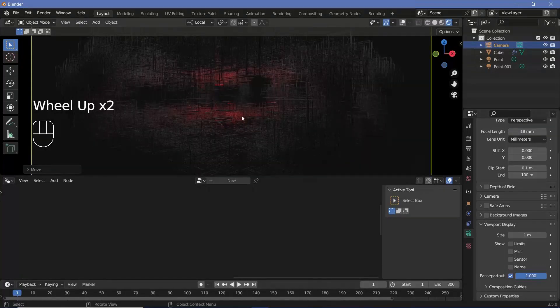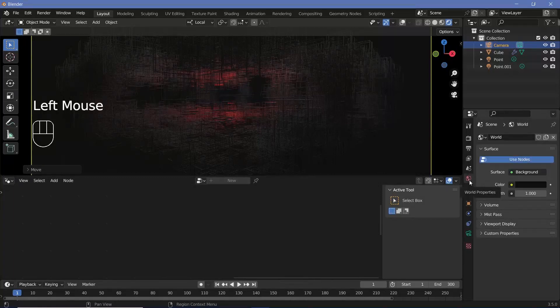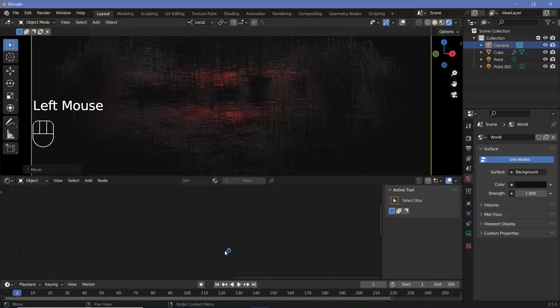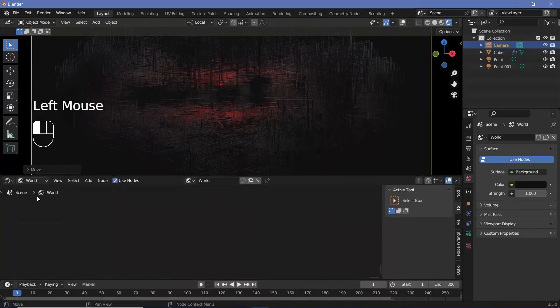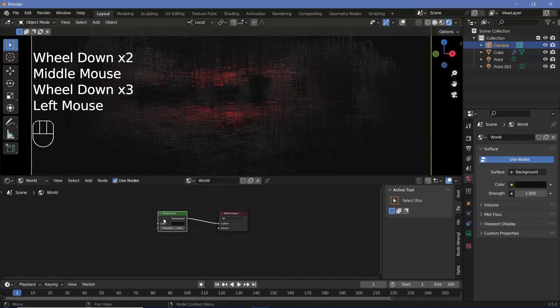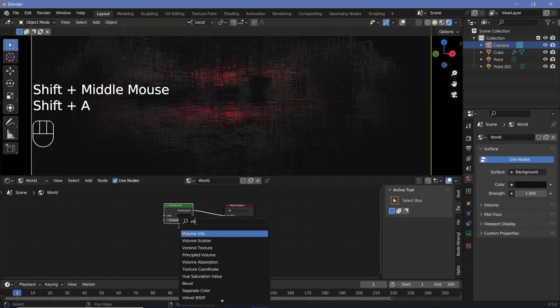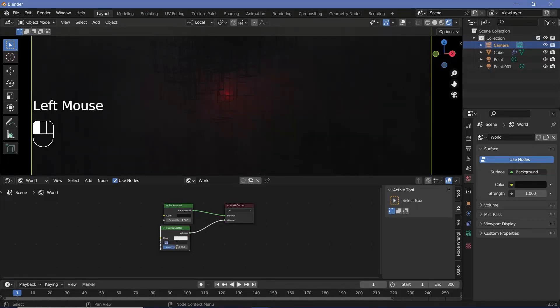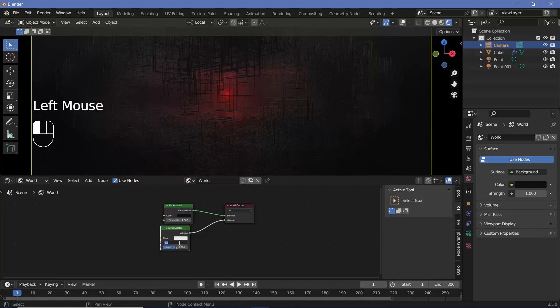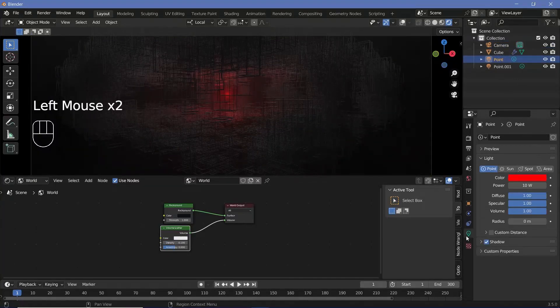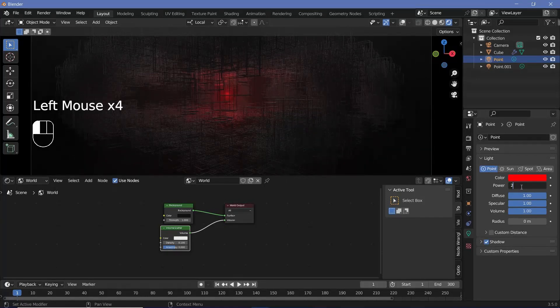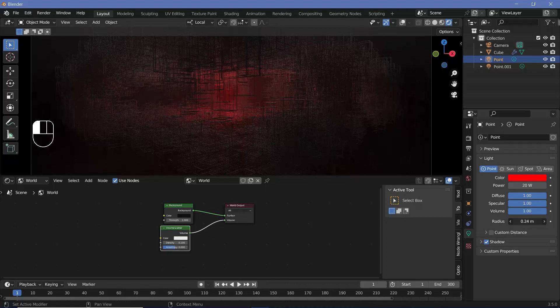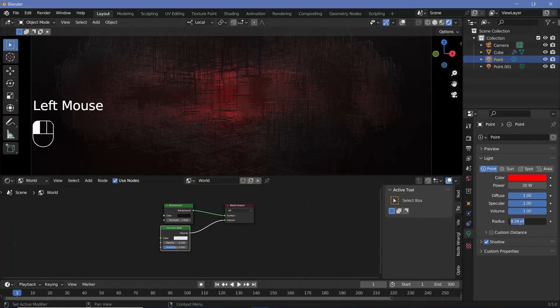To exaggerate the red light, volumetrics becomes really useful. So we can go to our world properties and then change this from the geometry node to the shader editor and change it from object to world. Press period to centralize the nodes and then just press shift A and search for a volume scatter node and plug that into the volume. After that you can change the density to something really low like 0.2 or even 0.1. And you can select your point which is the red light, go to the lamp, increase the power to maybe 20 and slightly increase the radius so that it's not too sharp in the center. Let's go with the radius of 0.25.